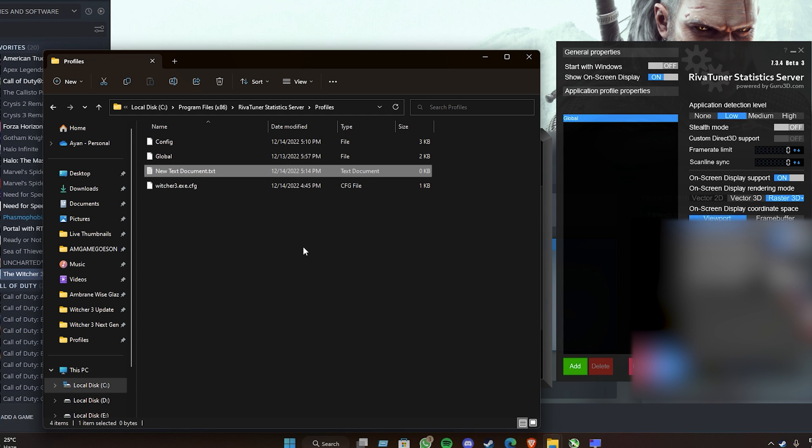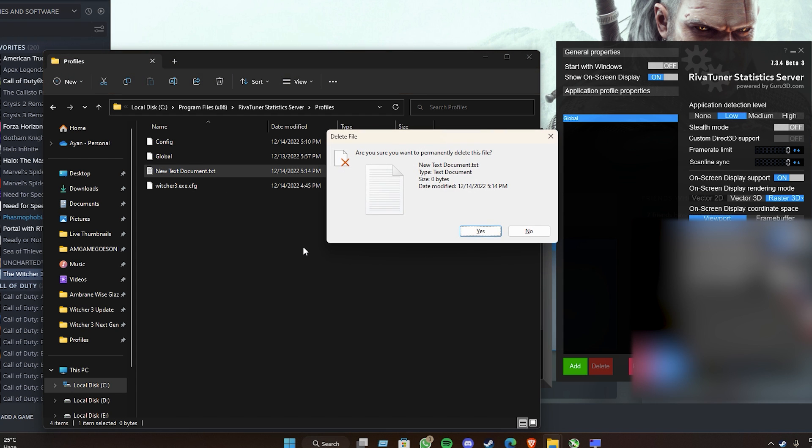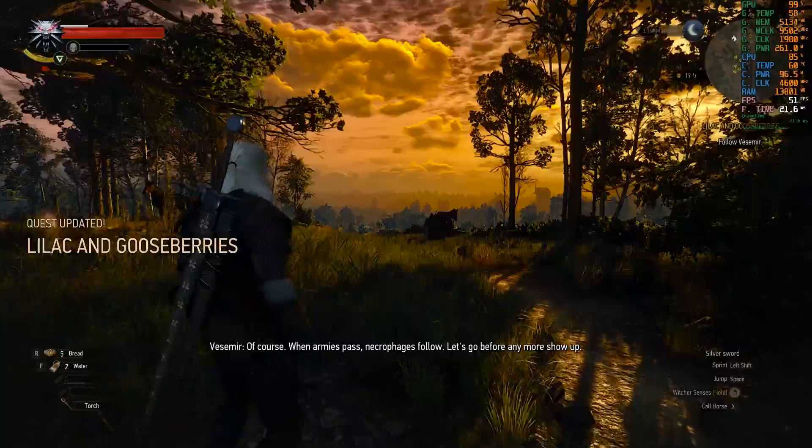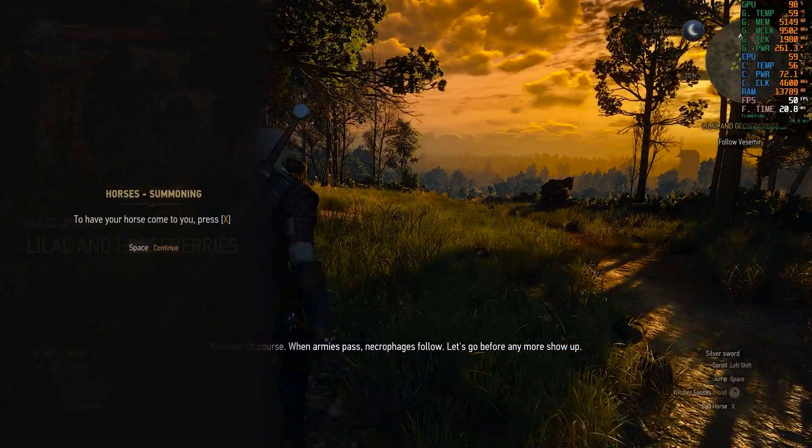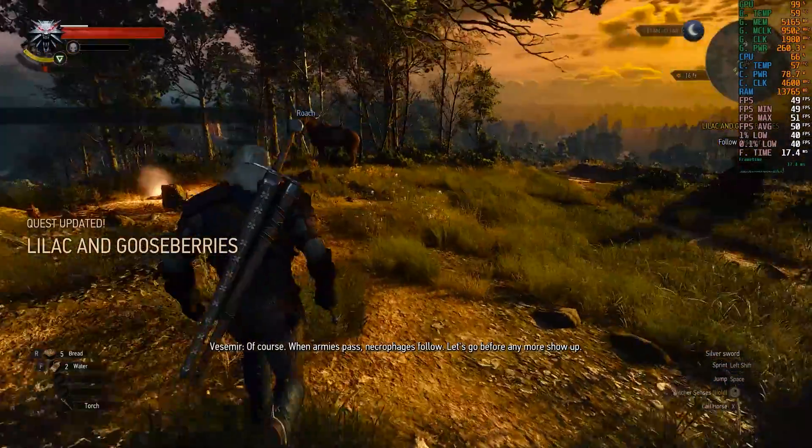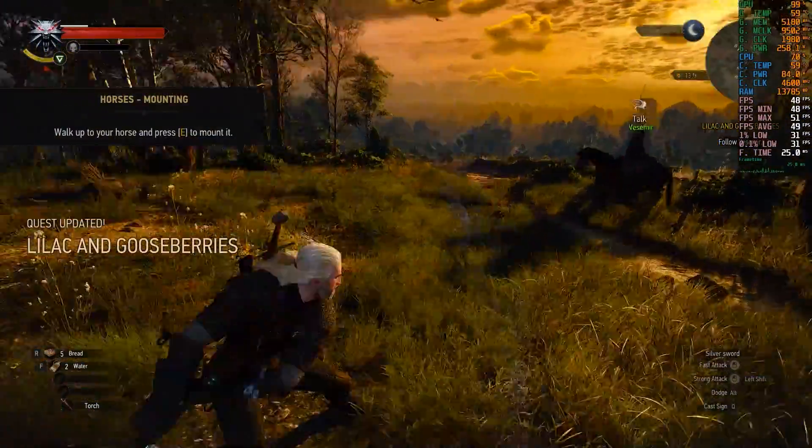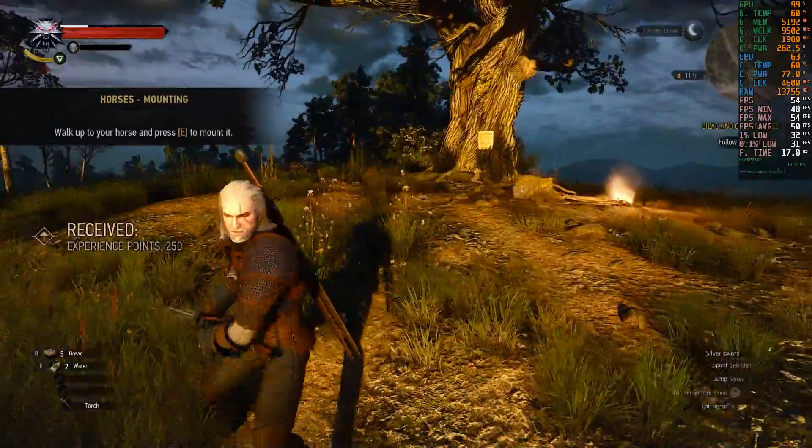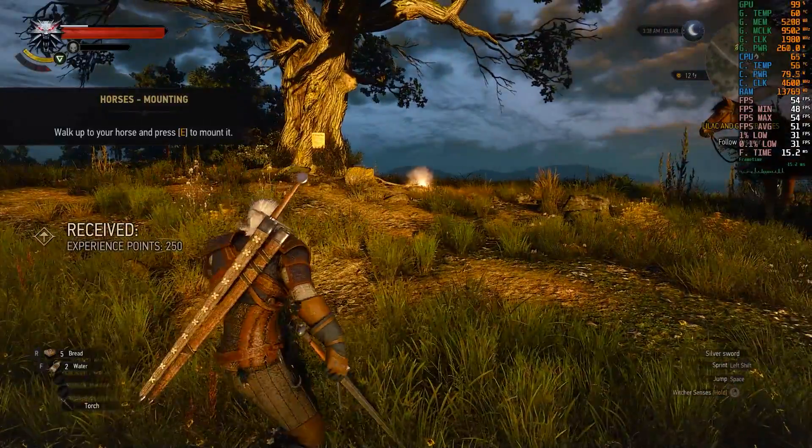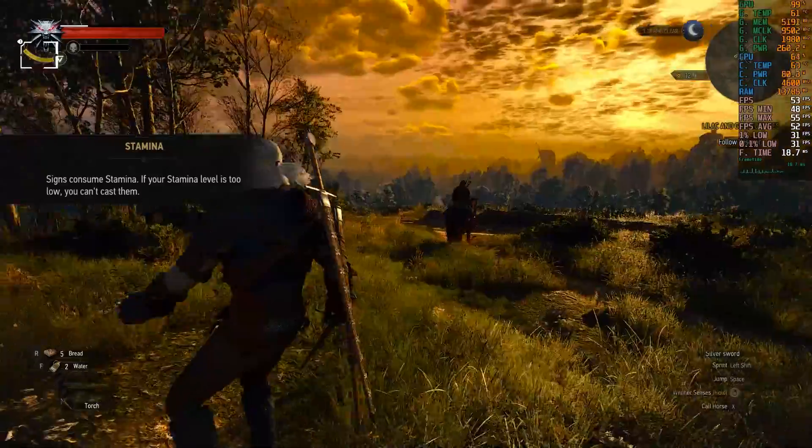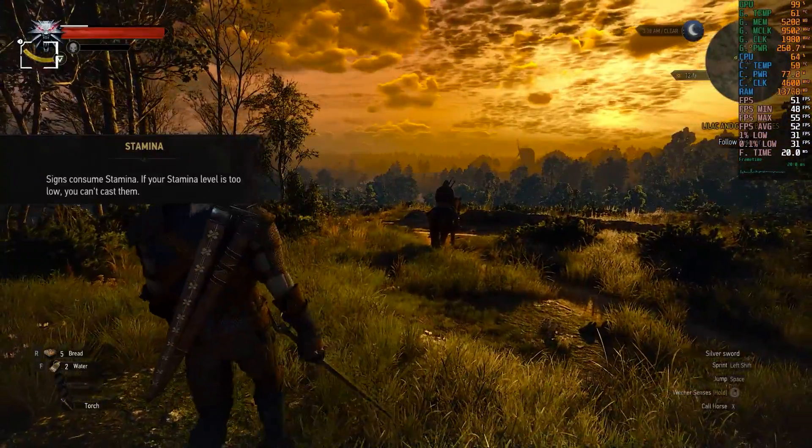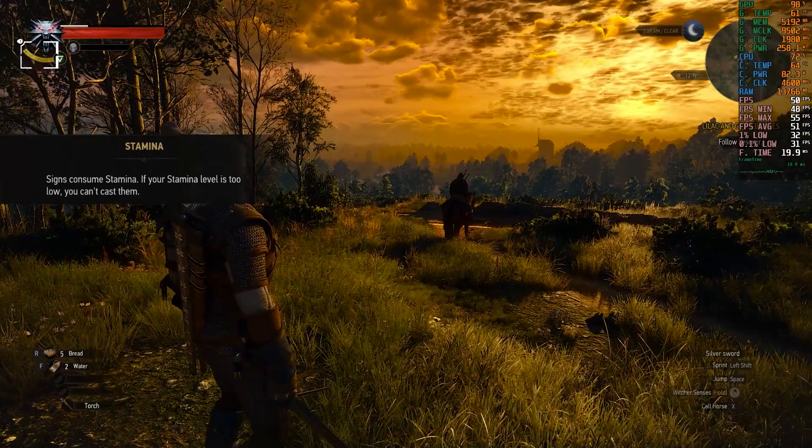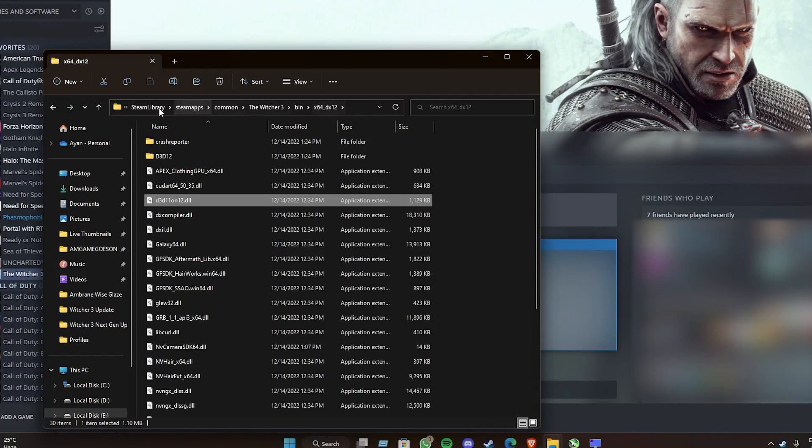After that, you can go and launch your game and you will see the full MSI Afterburner overlay in your game working properly without deleting the d3d12.dll file.